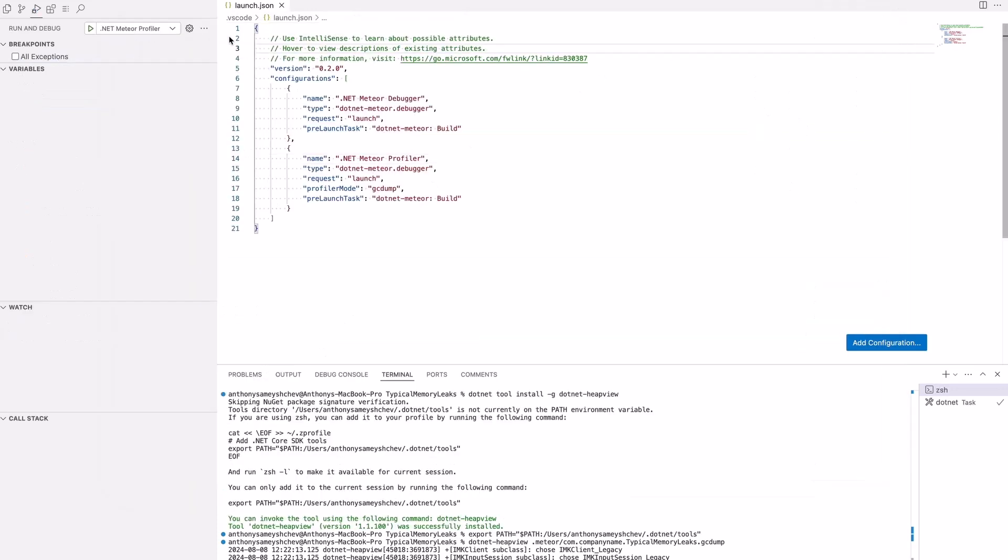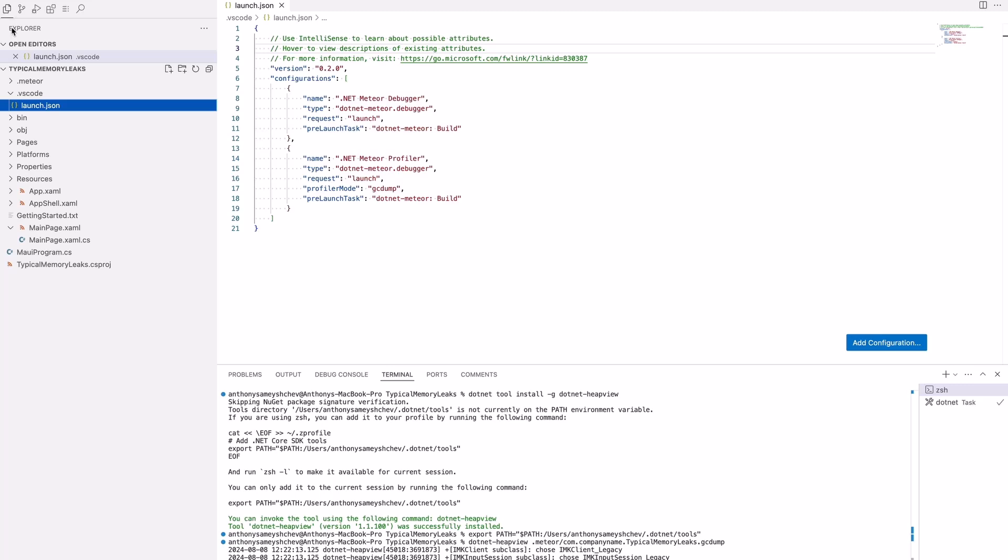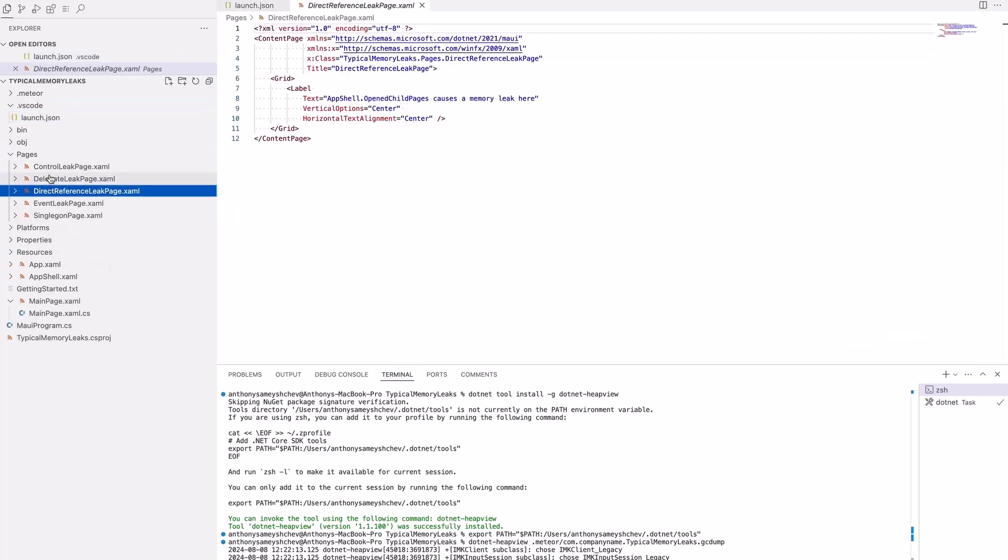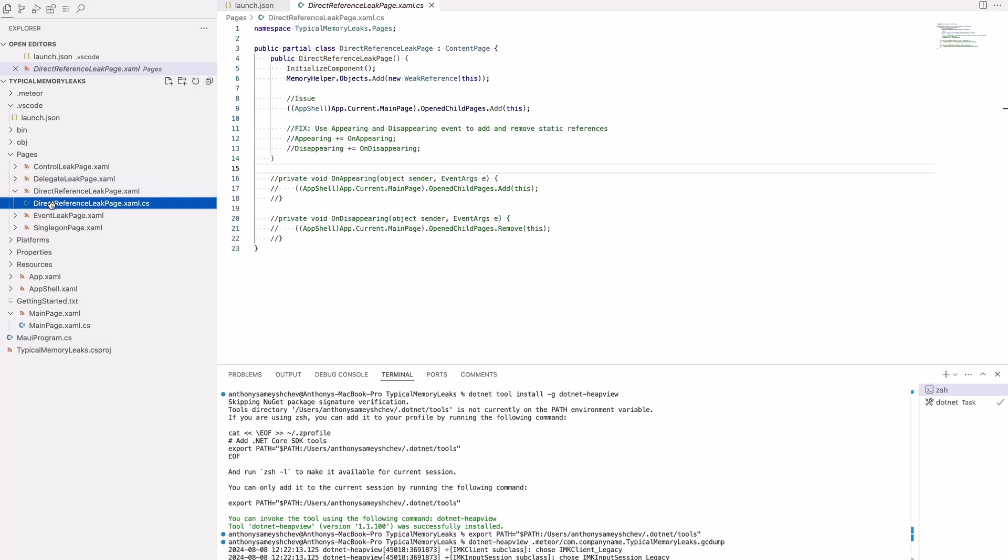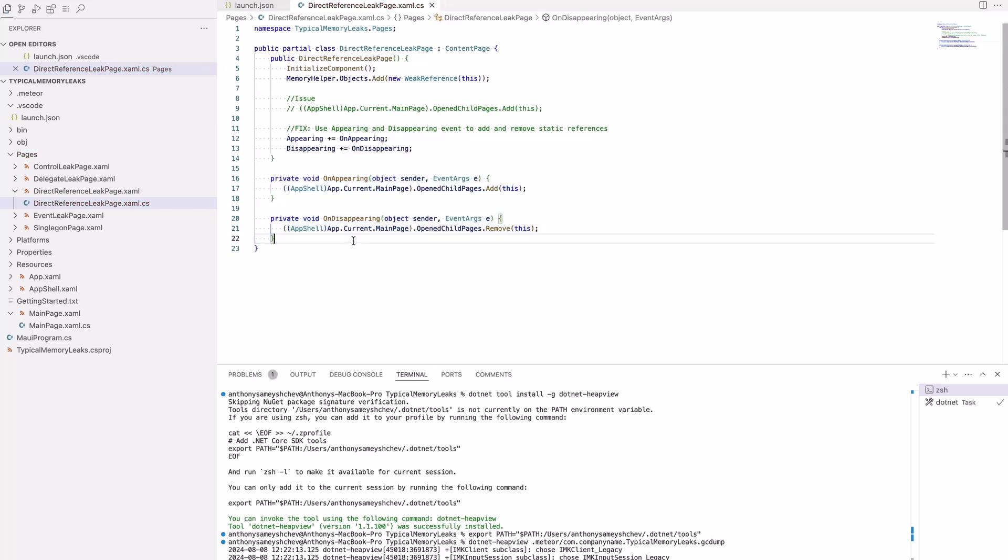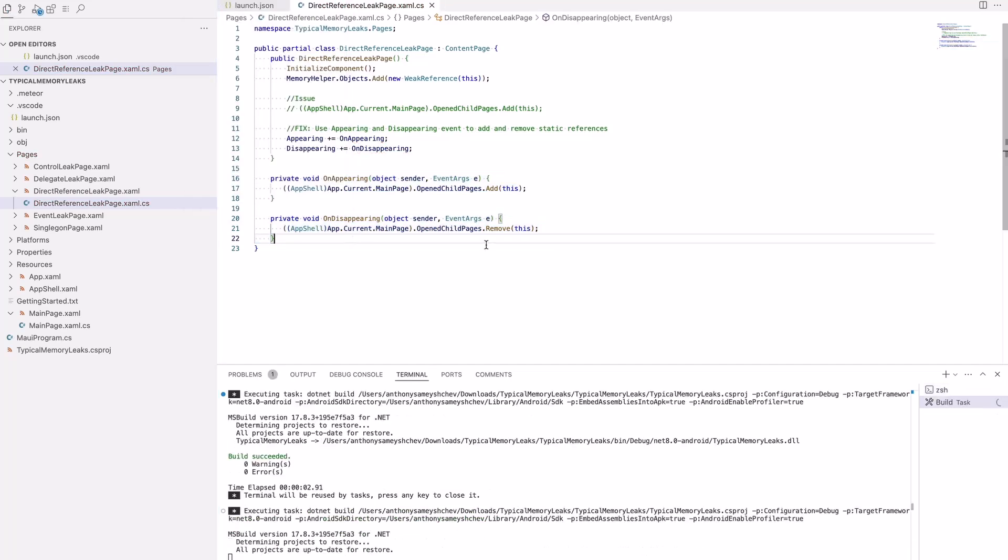To fix the memory leak of the Direct Reference Leak page, we need to remove it from the AppShell object's references. Handle the OnAppearing event and add Direct Reference Leak page to the collection of pages, and then handle the OnDisappearing event and remove it from the collection.